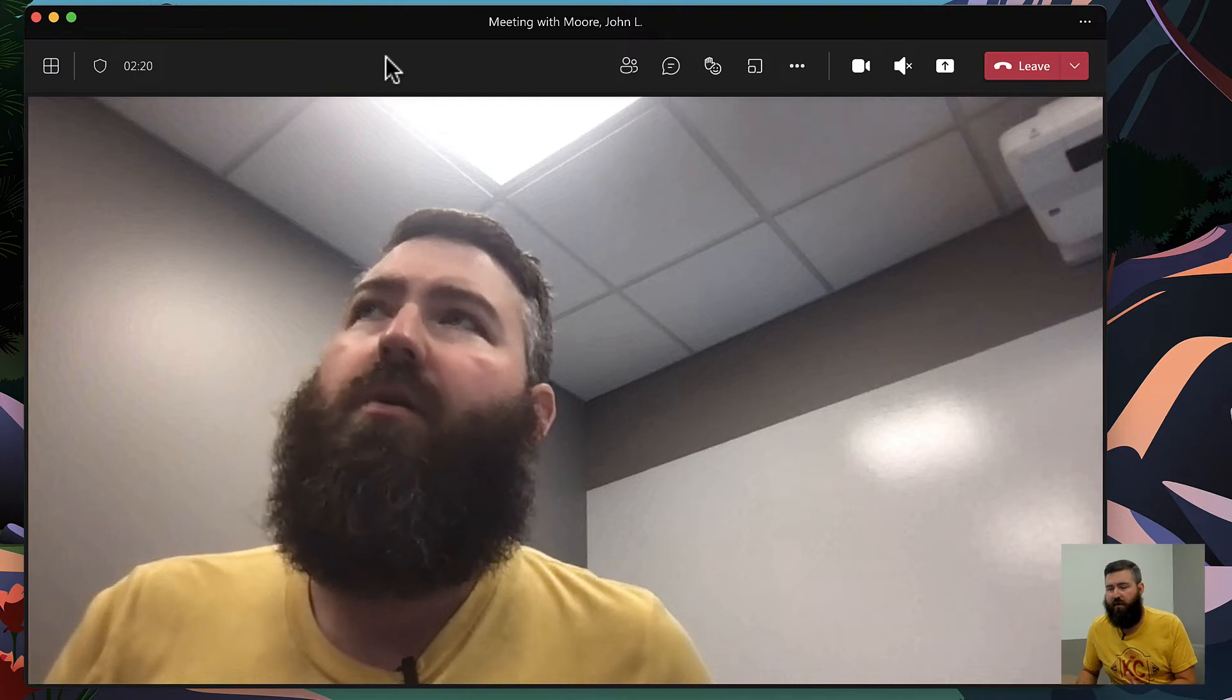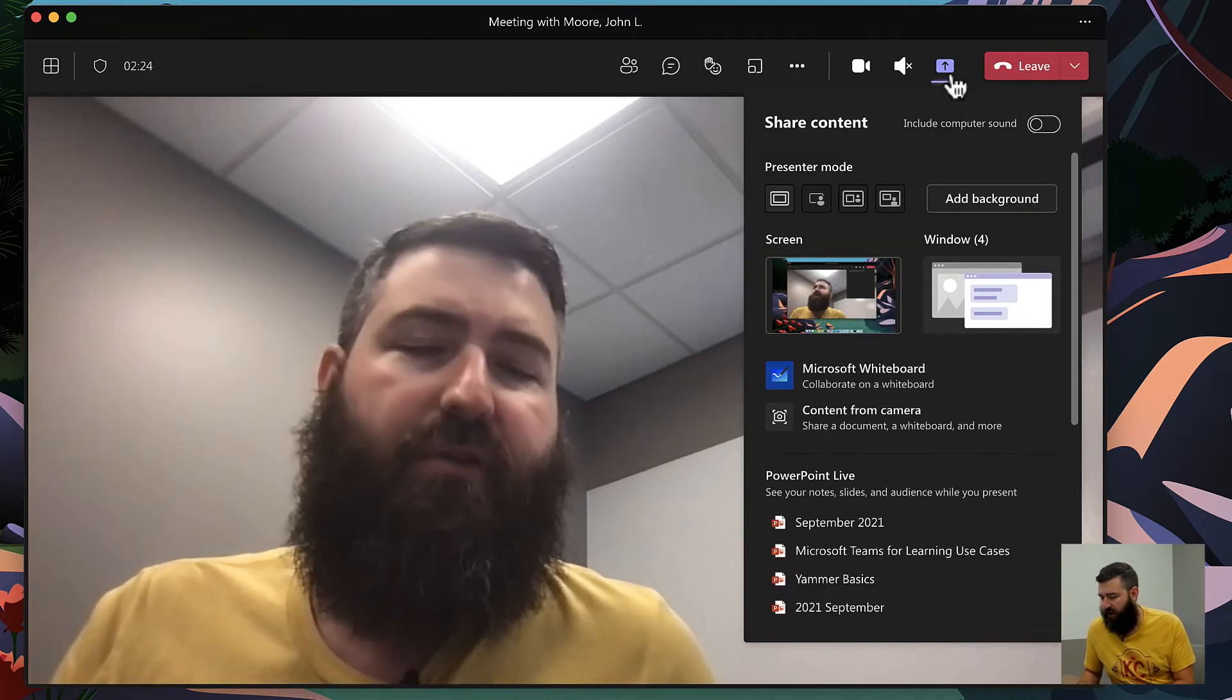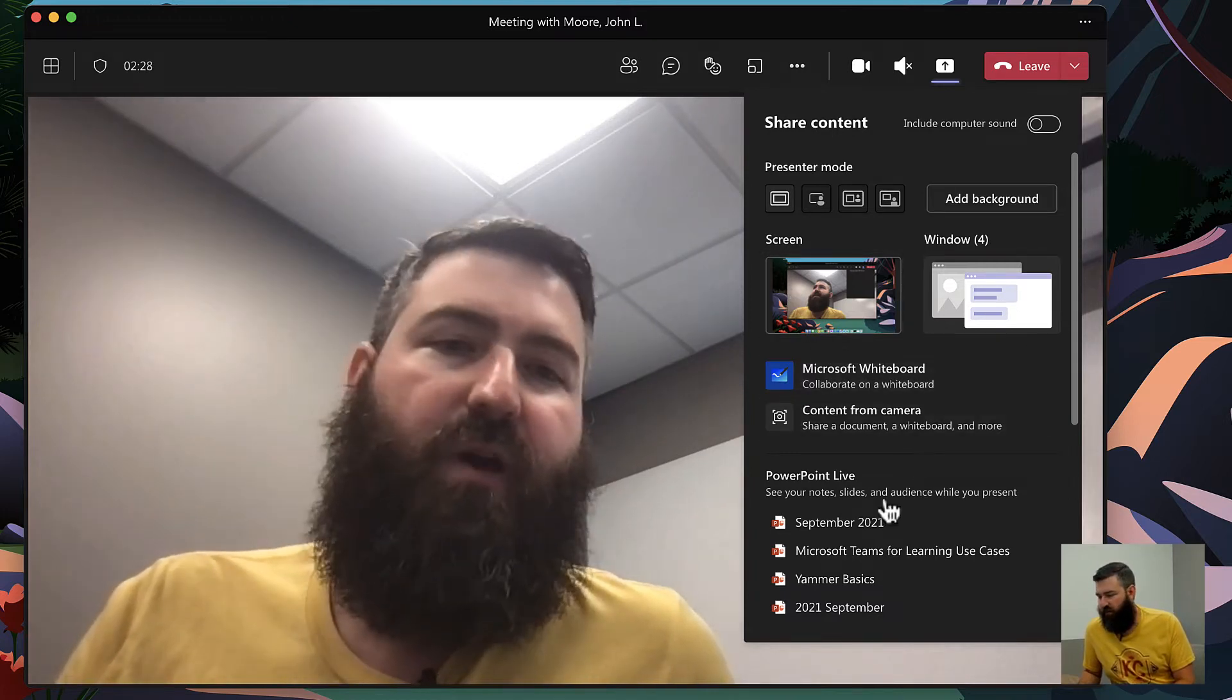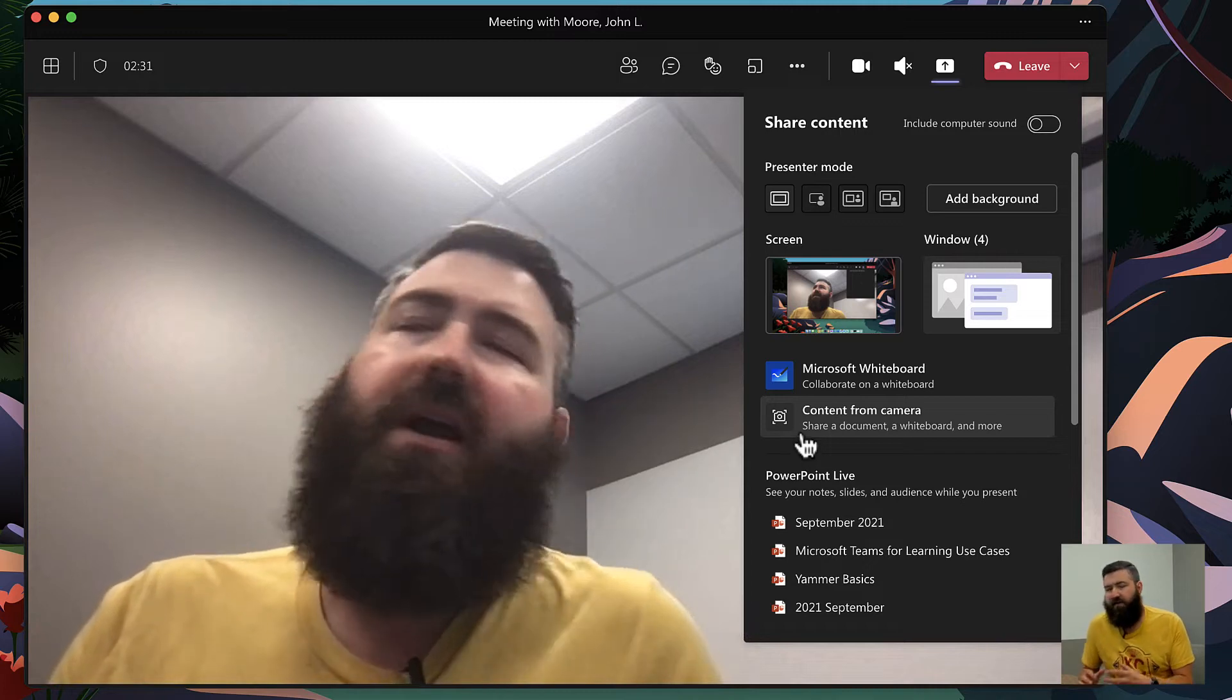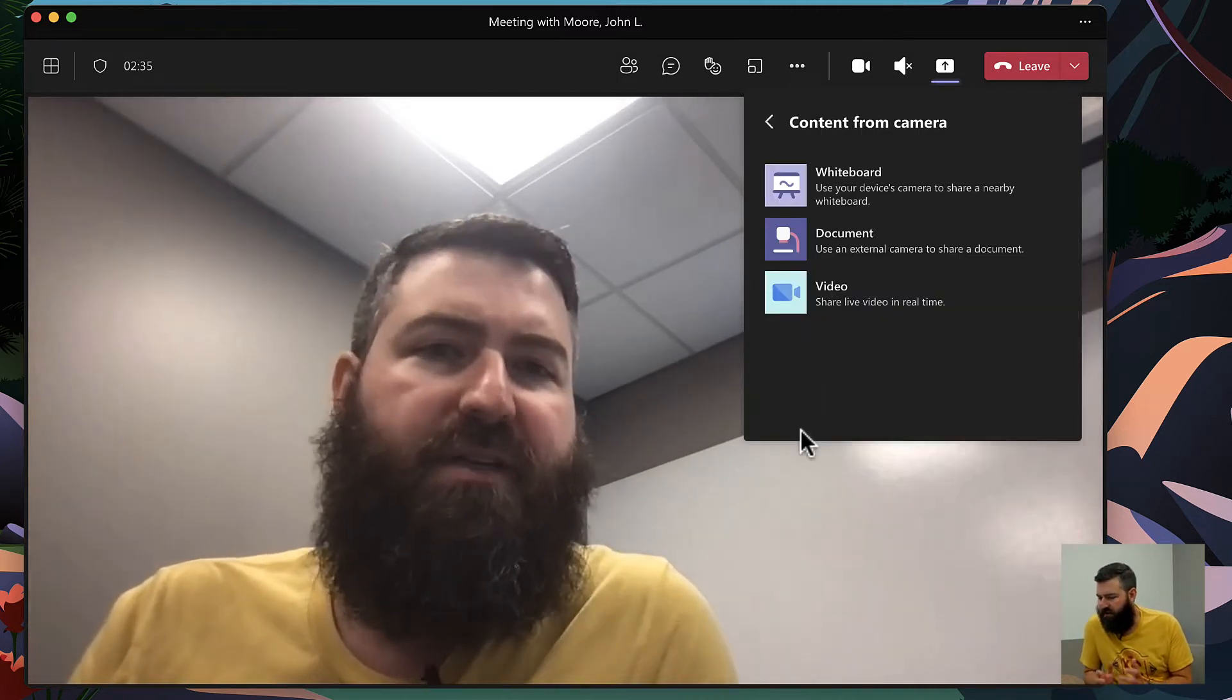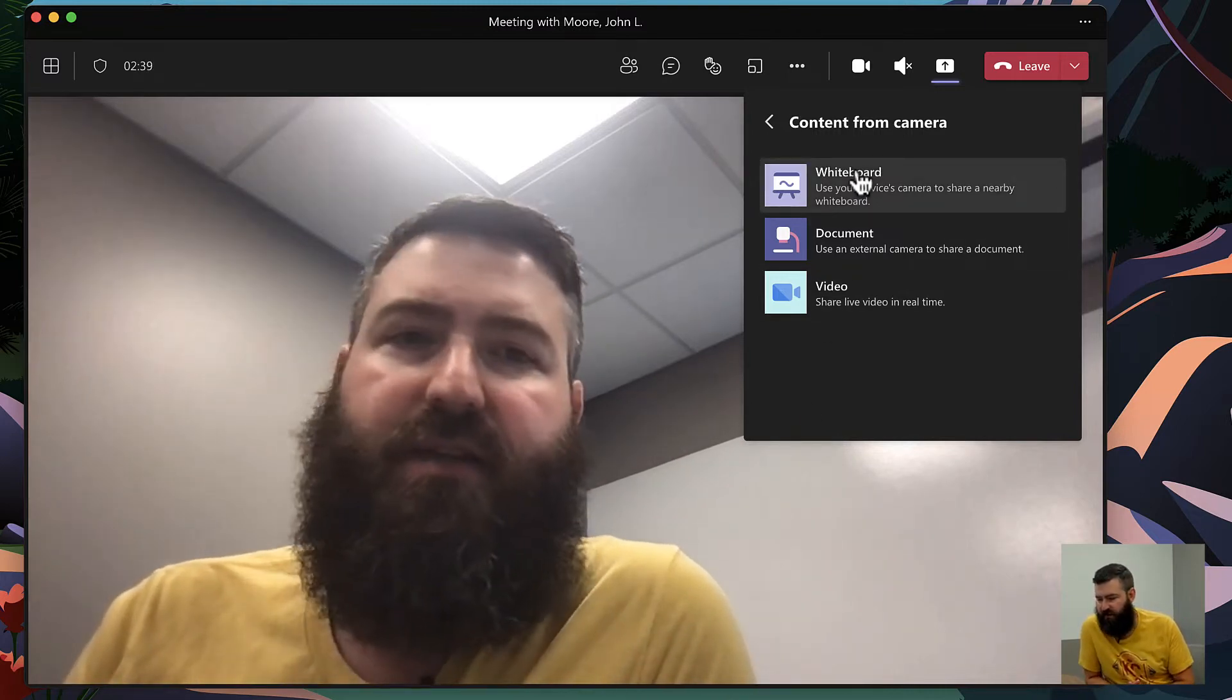When I turn my laptop towards the board I'm gonna click right here on the share button. And from the share tray, just below sharing my screen, Microsoft whiteboard, above the PowerPoint live section, we have this new area for content from camera. So I'm going to select that and the next step is to pick what type of content.